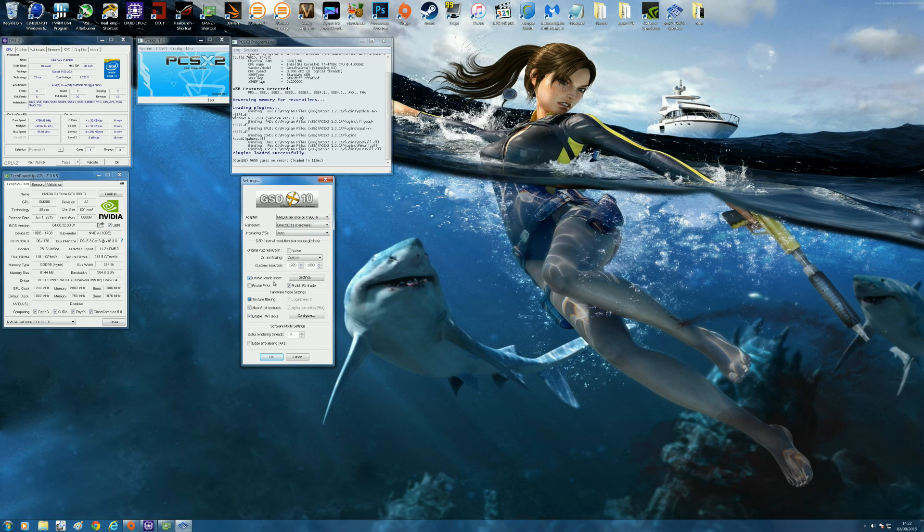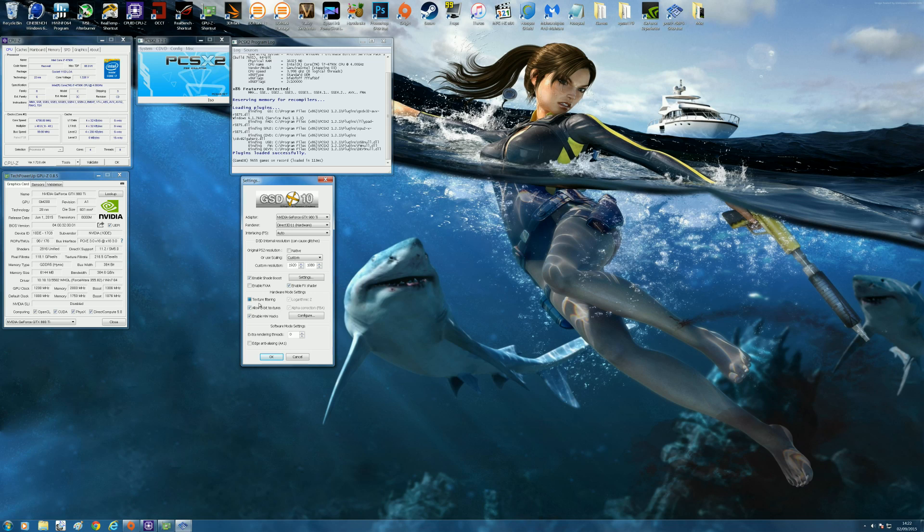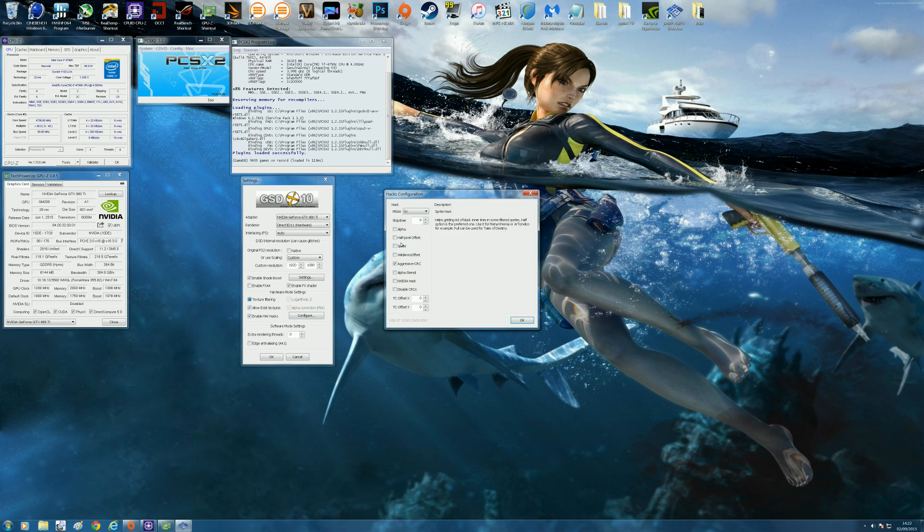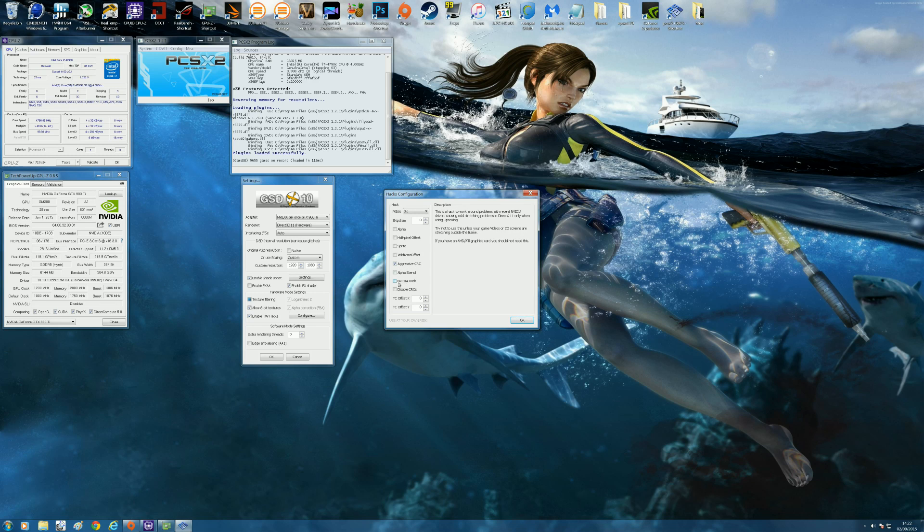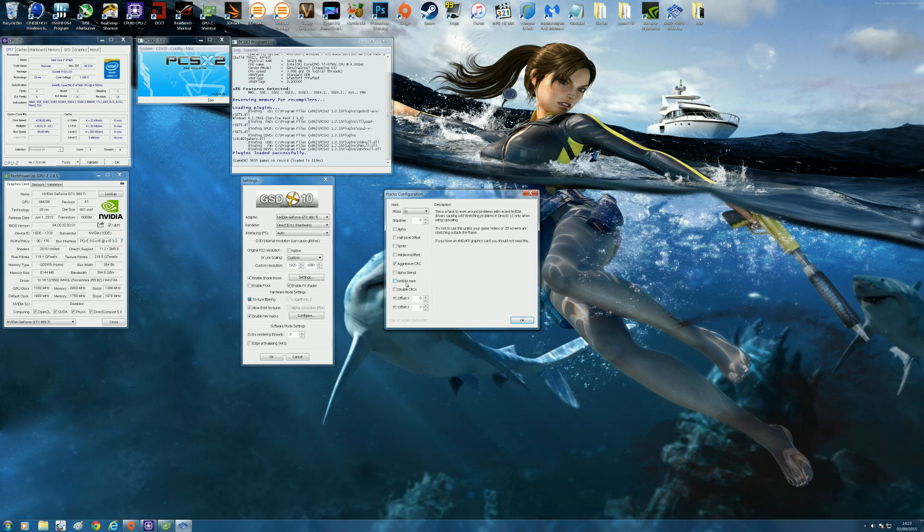I enable shader boost, FX shader, texture filtering, 8-bit textures, and hardware hacks when they're available. You can configure them here. There are different hacks to help games look better. For example, aggressive CRC helps with the Final Fantasy games and there's an Nvidia hack if you've got an Nvidia graphics card like myself. Some games don't look good at full screen and this helps fix it.